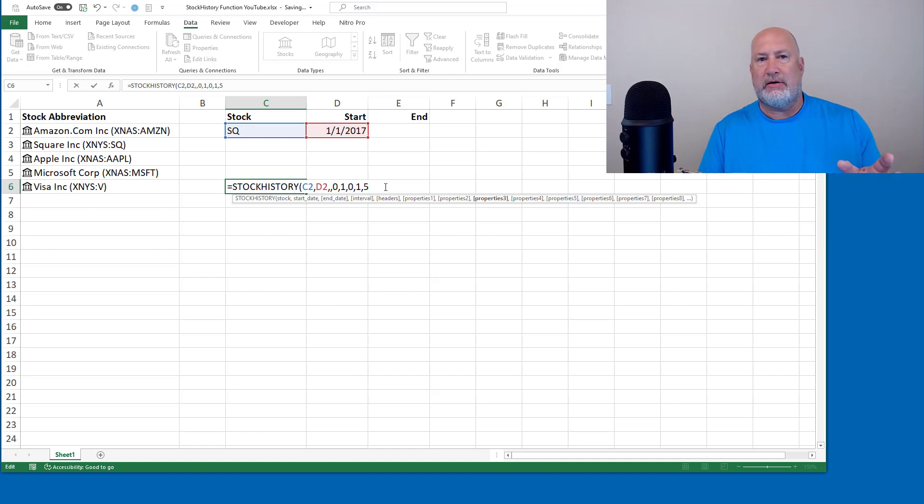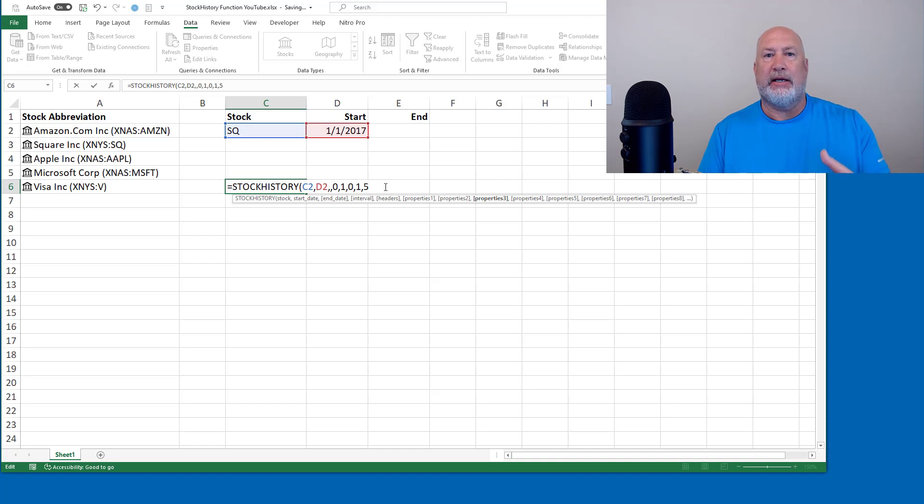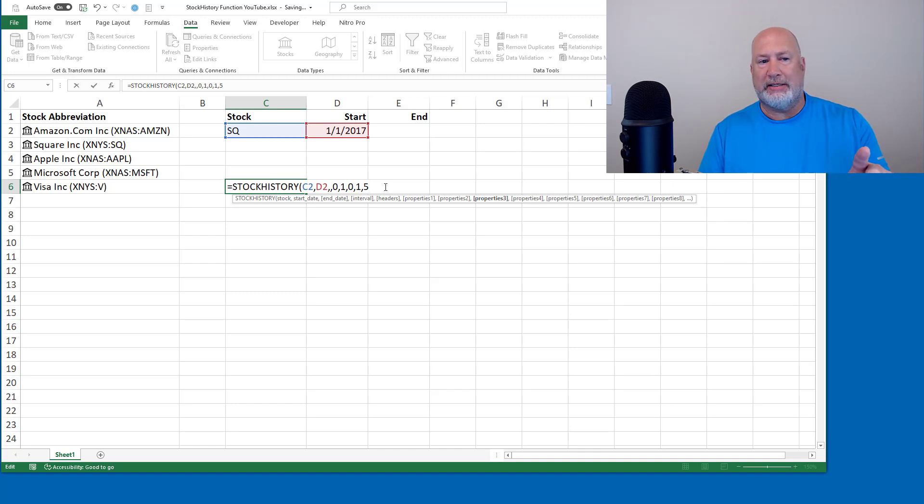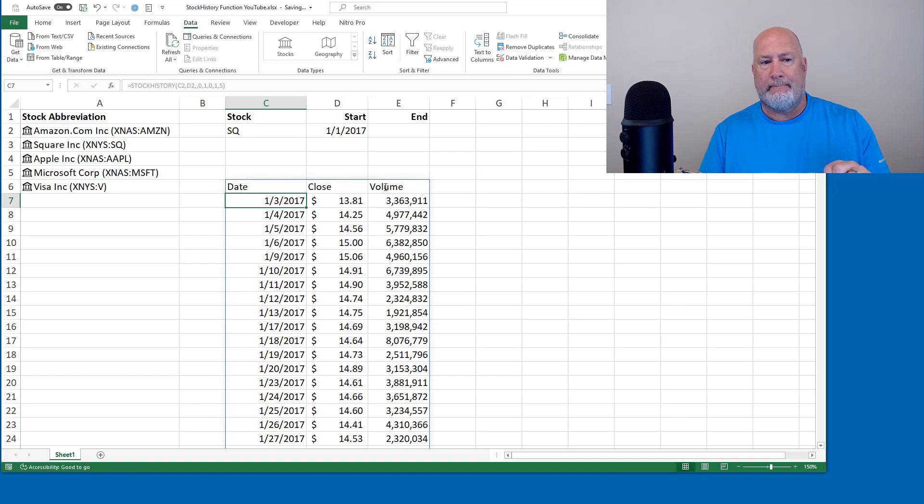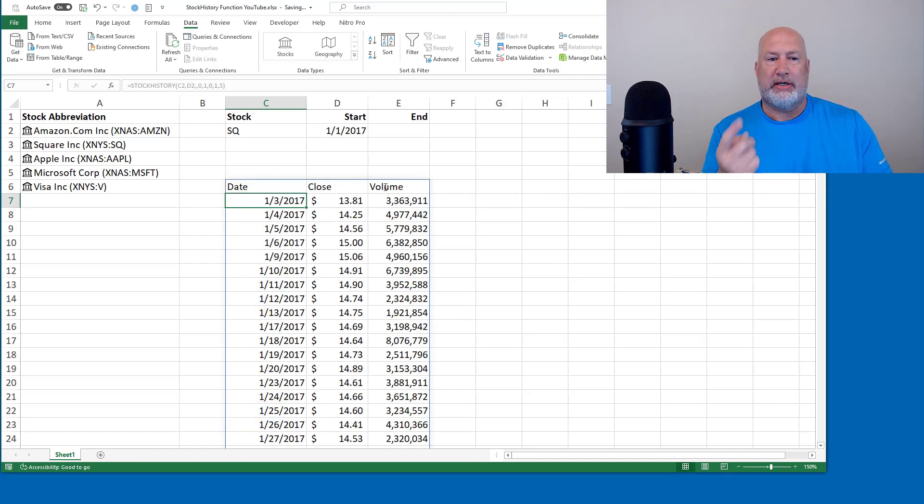When I press enter, I'm going to get a new message that says busy, because it's going to figure this out. So I should see busy for just a second. That is amazing. Headers are date, close and volume.